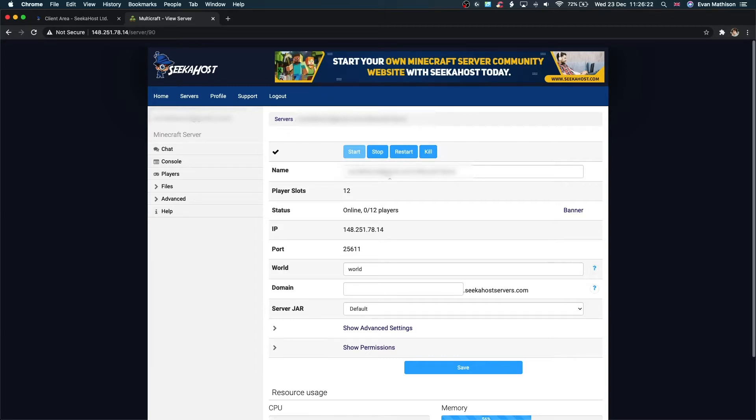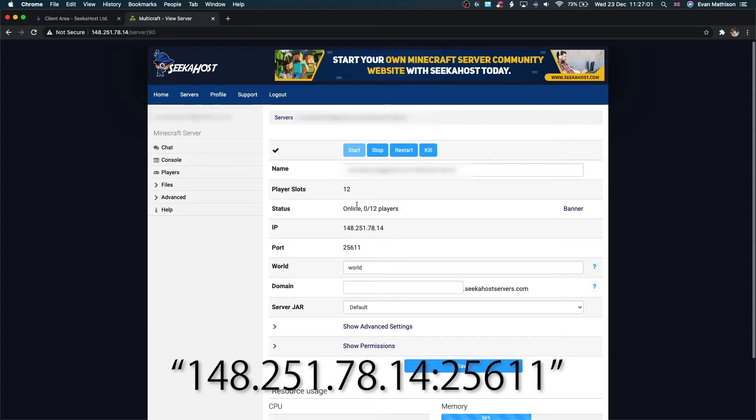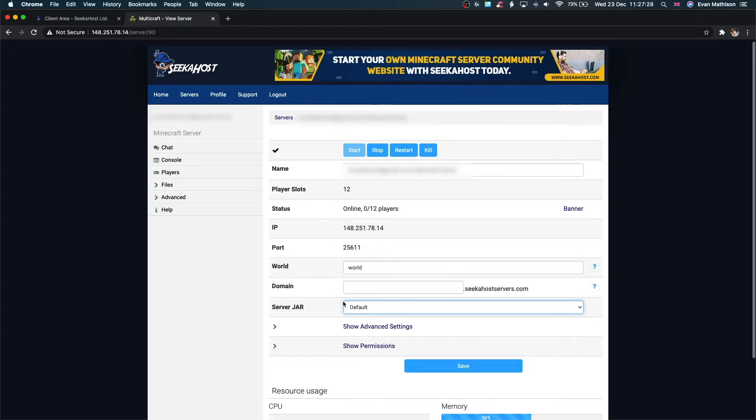Next, you can change your server name. You can see how many player slots you have available. You can see the status of the server and how many players are online. Next we have the IP and the port. If you want to share this server with anyone else, just come in here, copy this, put a colon, and put the port after that. You can share that with anybody and they can join straight away. But remember, you only have 12 player slots on a server such as this.